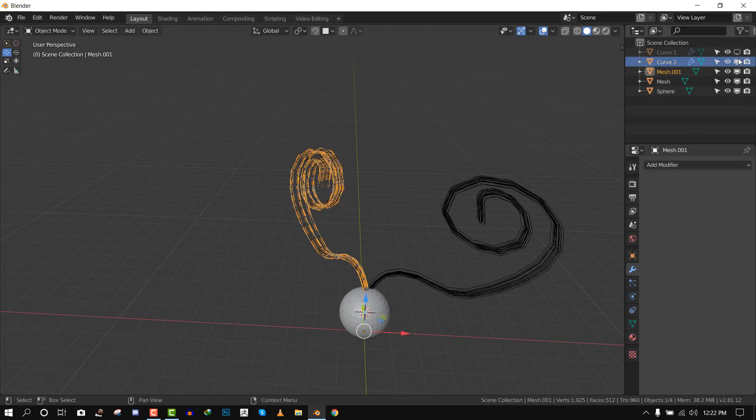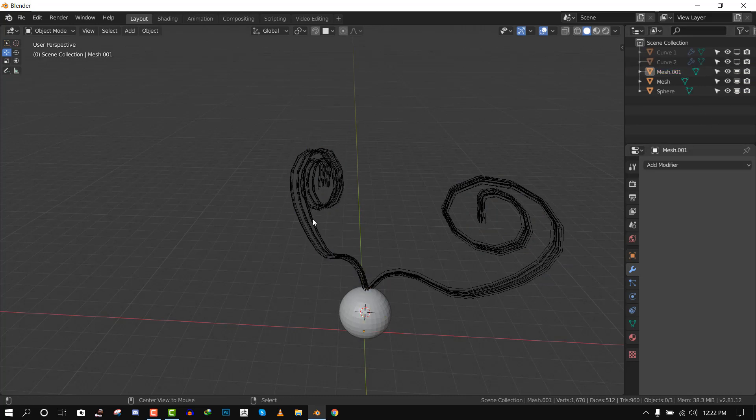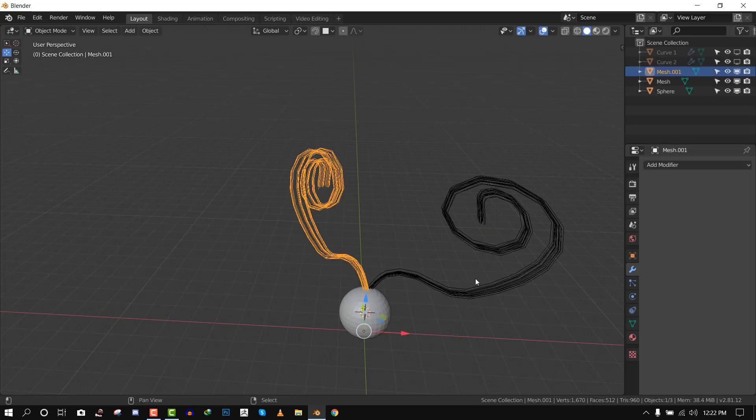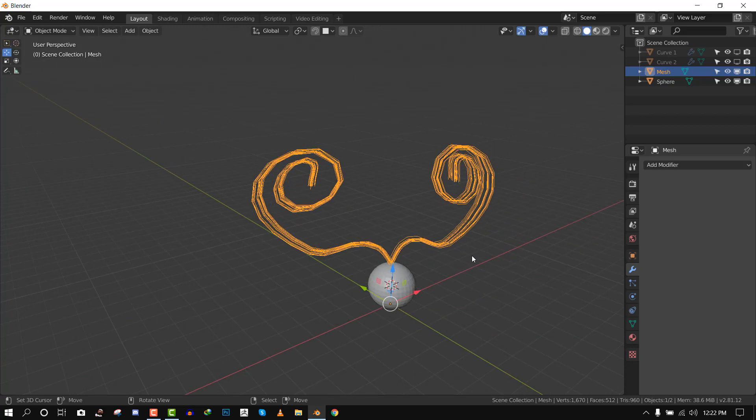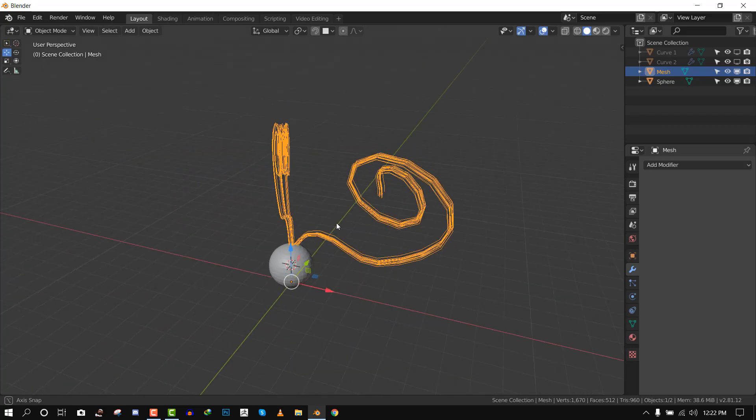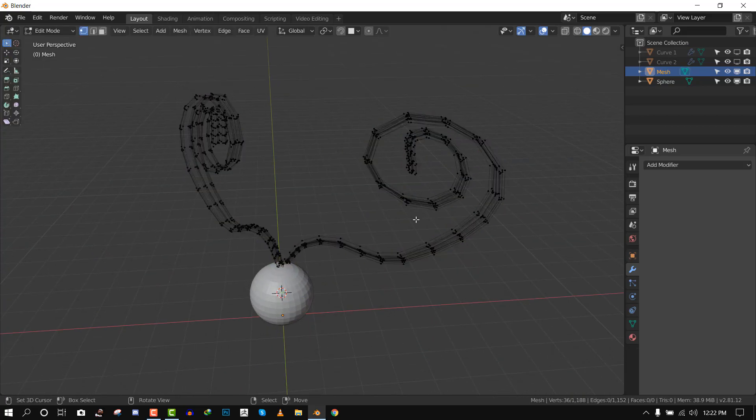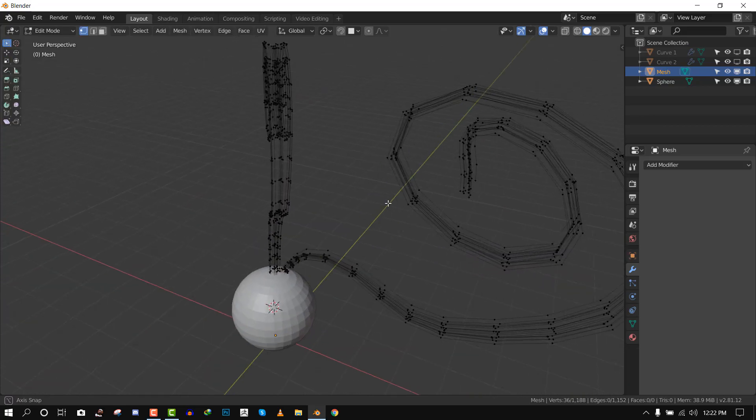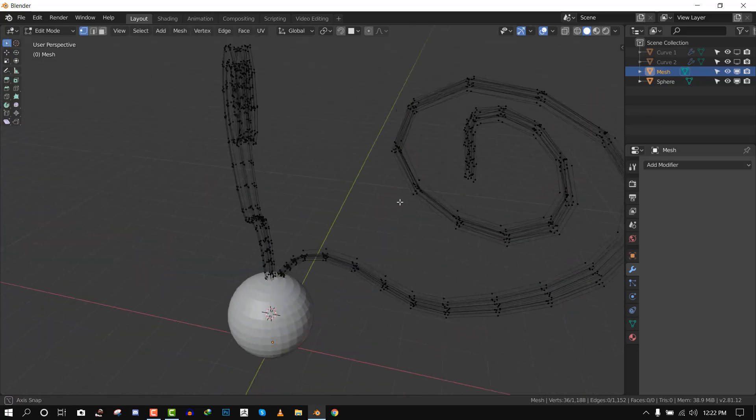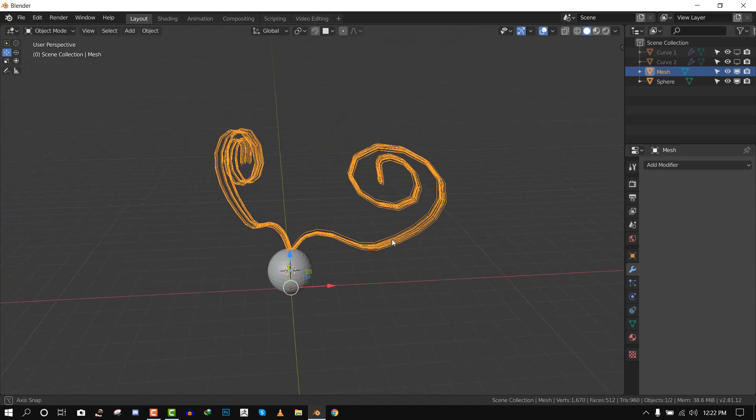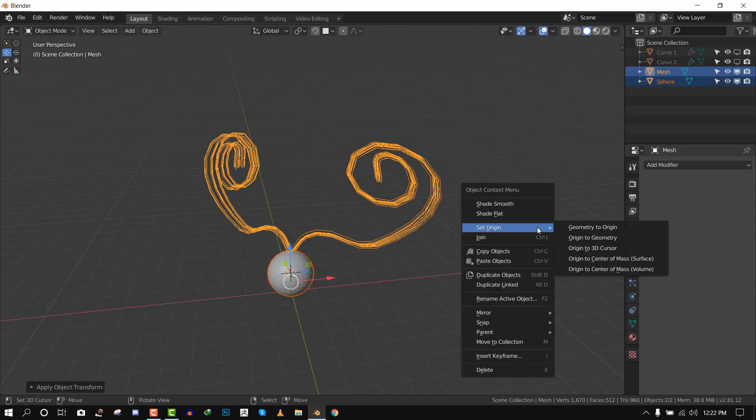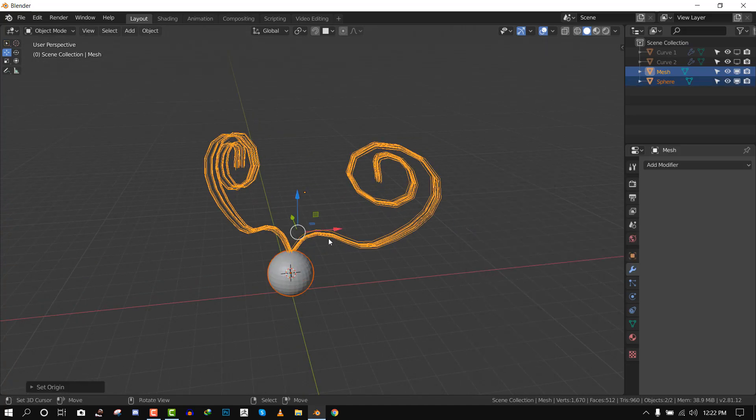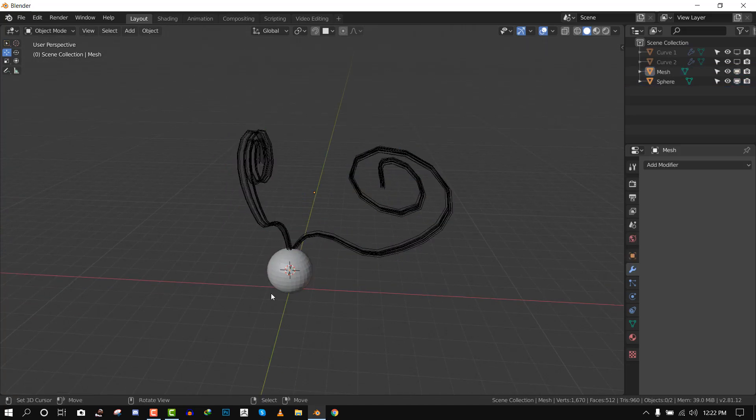If everything is set equally, now we can convert it once more and repeat the same thing: convert. And now we can just join these two because they have the same amount of vertices now. And now we can combine it with the mesh.